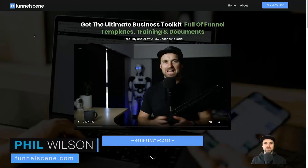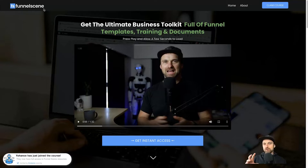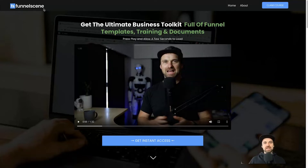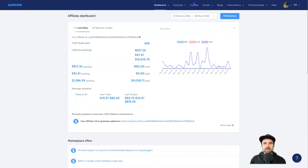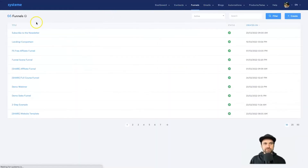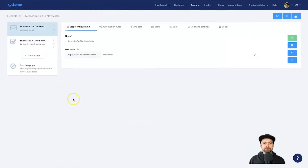Hey, my name is Phil from funnelscene.com. In this video I'm going to show you how to add a thank you page in system.io. If you followed our last video, we actually went and created a landing page, and this is going to be part two where we create a thank you page and then you can create your entire opt-in funnel. The first step is to come across to your dashboard, go to funnels, and click on the funnel we just created — in the last demo it was 'subscribed to the newsletter.'